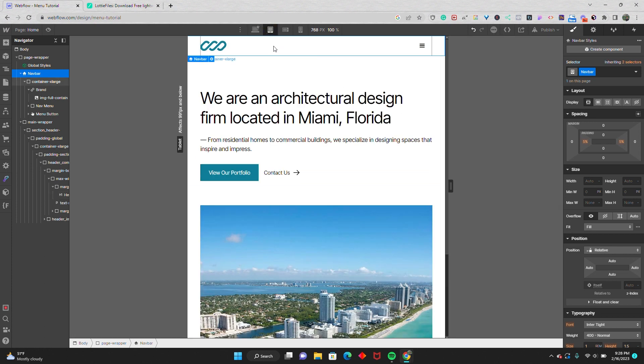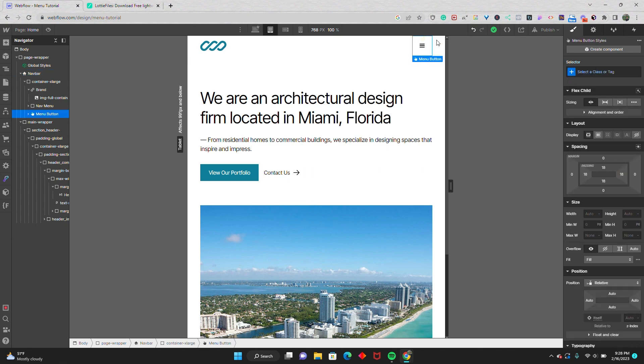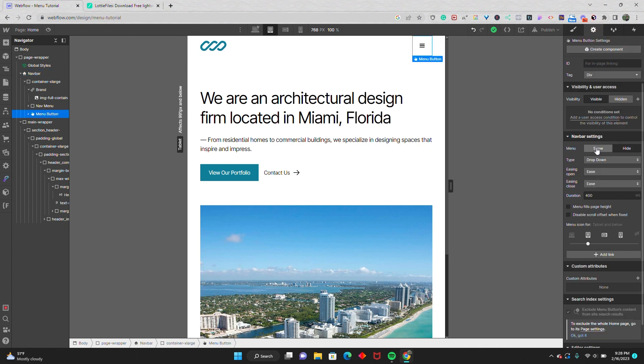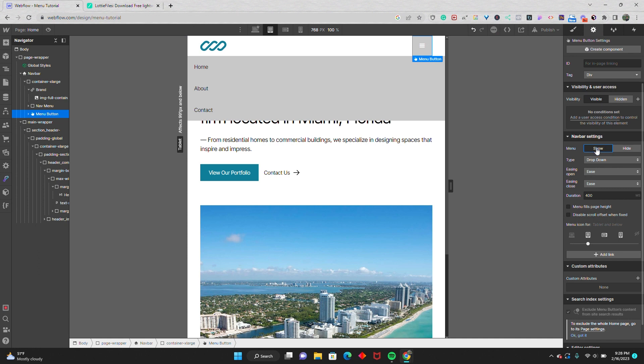Now that we've made our simple adjustments, I'm going to go down to the tablet view. What we're going to do is replace the default icon that Webflow gives us with a Lottie animation. The reason you might want to do this is if you open up the mobile menu, you'll notice it keeps the hamburger icon in its usual state and would just change the color. We want it so that when the menu is open, it turns into an X or gives the user some indication that the menu is open.